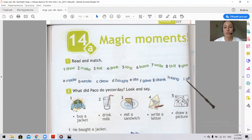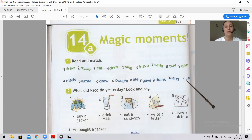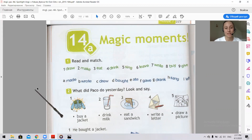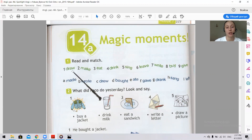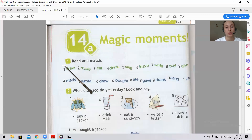Now do the task. Match the verbs from the first line with the second line verbs. Find the past form of the verb. Please press pause and do the task, then we will check it together.